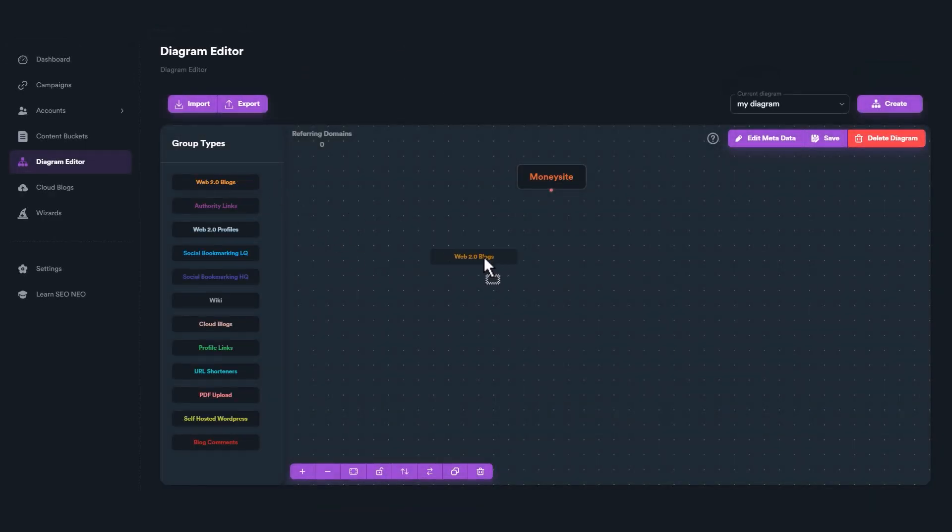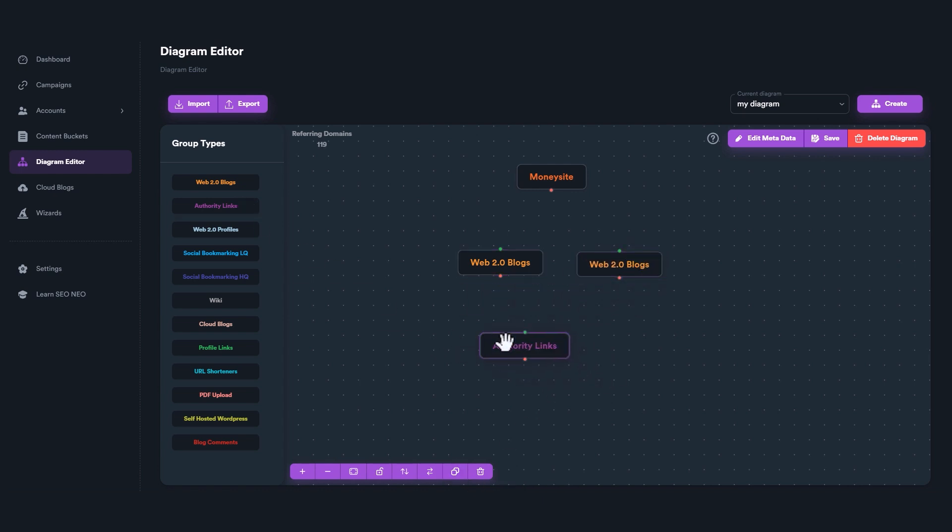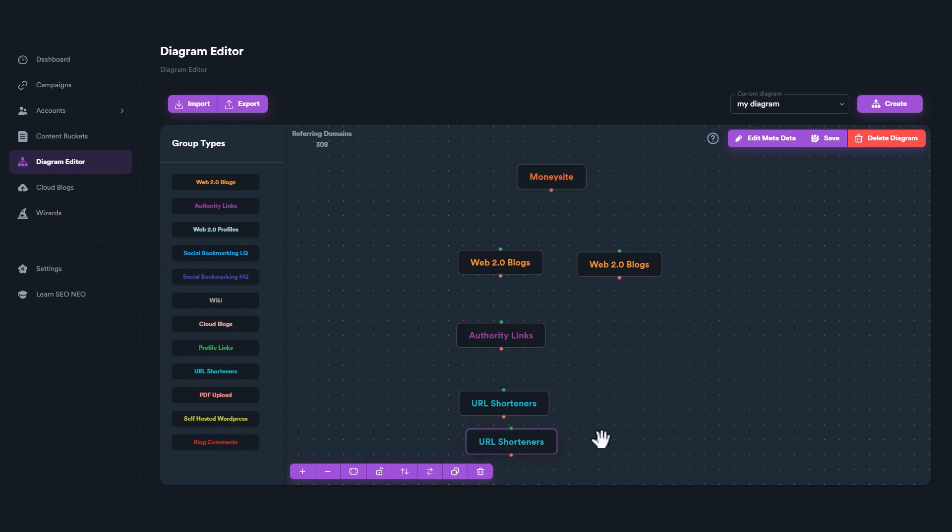Let's first create the groups. Let's drag and drop a Web 2.0 blogs group. We need two of these groups, so let's use Duplicate button from the toolbar. Let's add an Authority Links group, and finally, let's add a URL Shortener group and duplicate it.